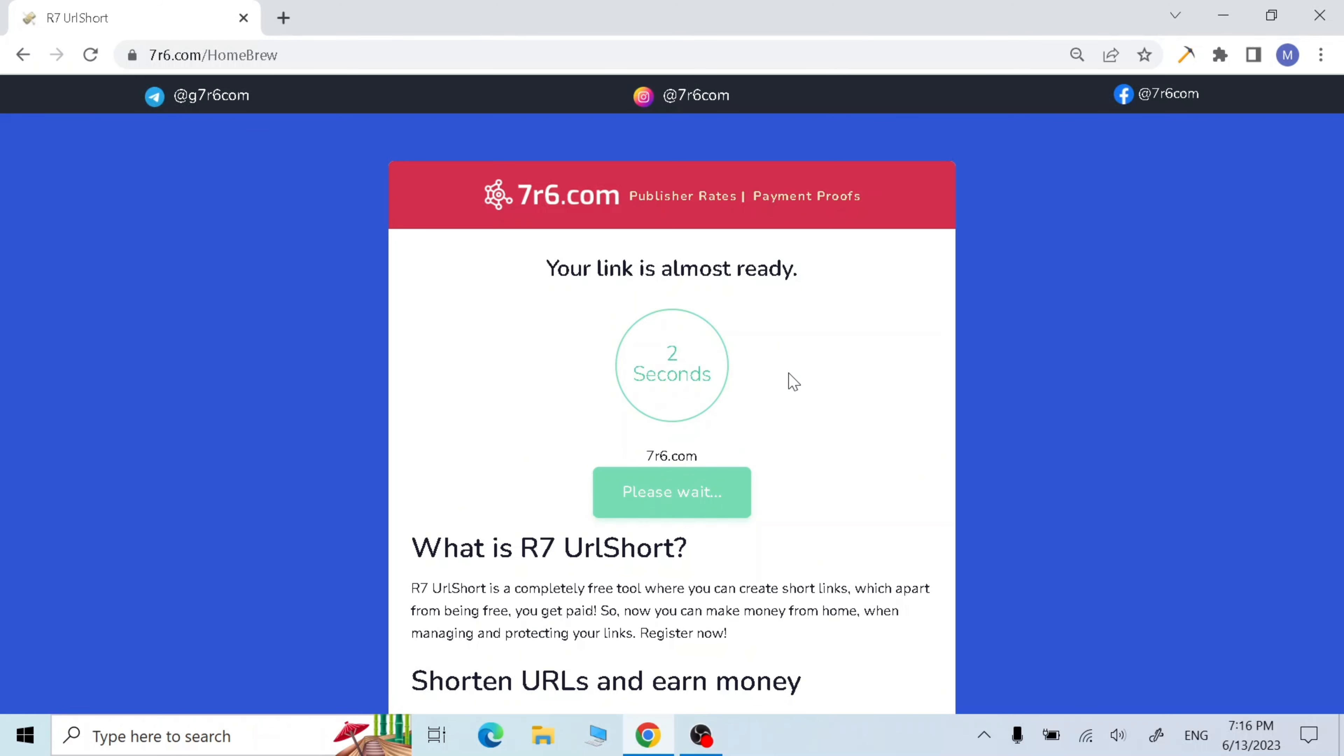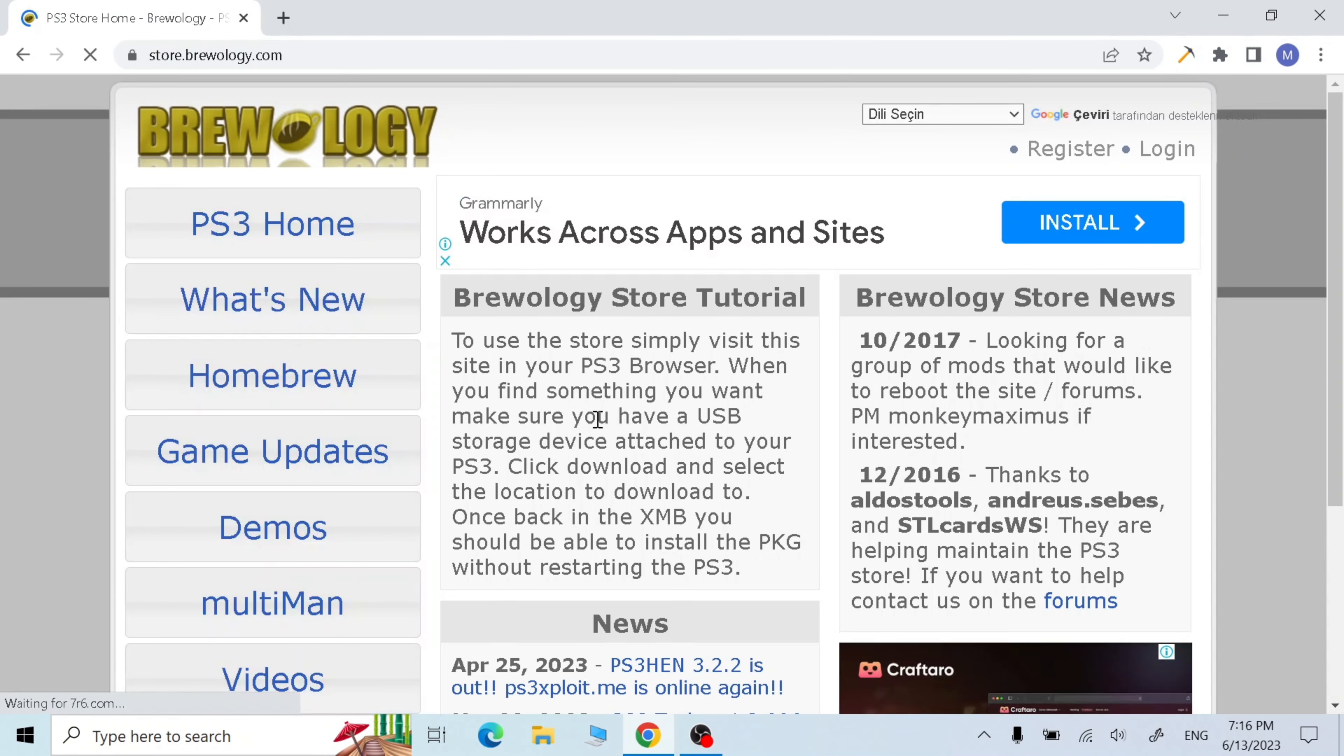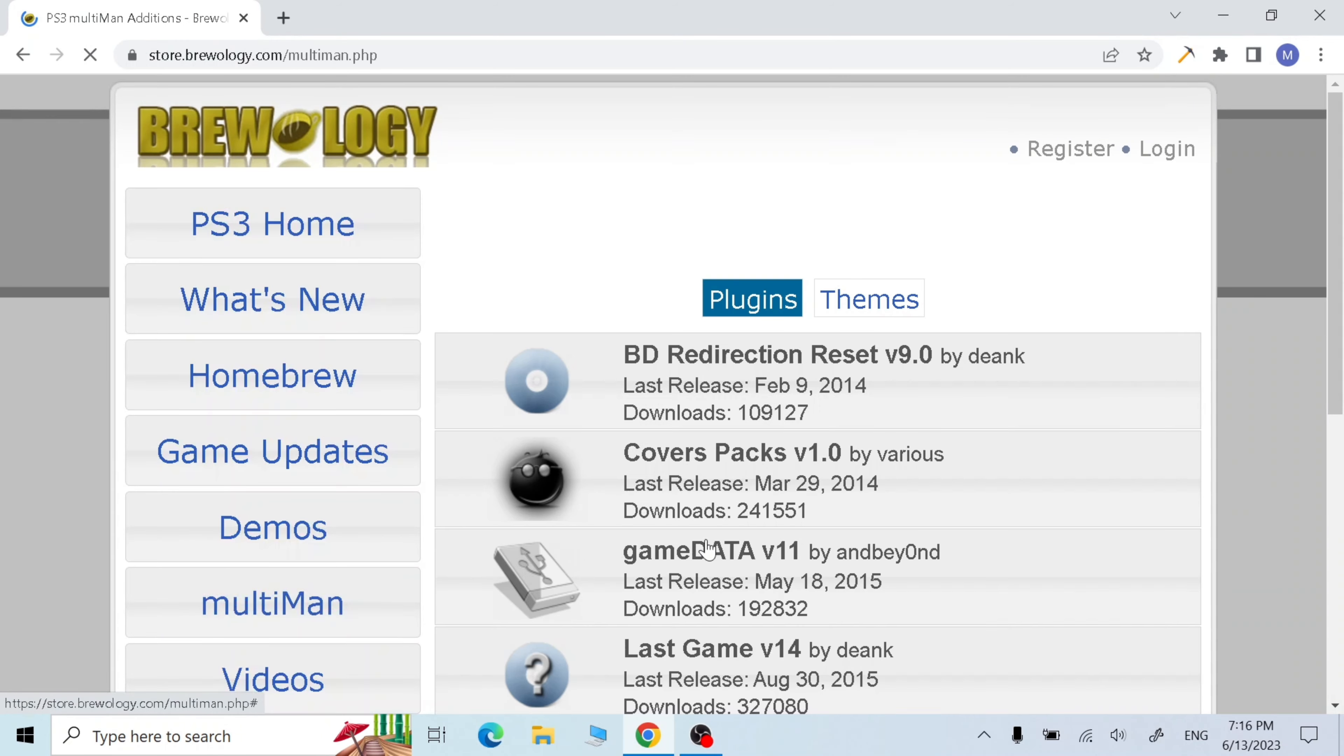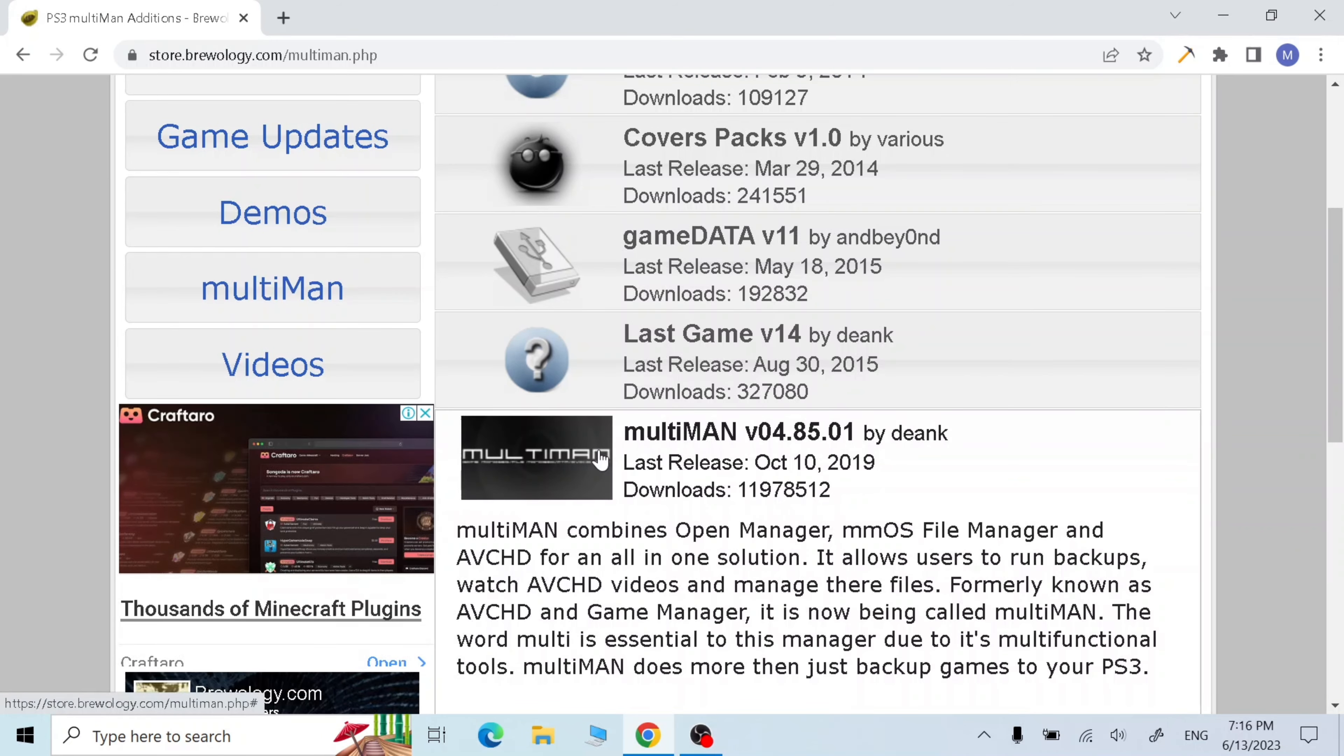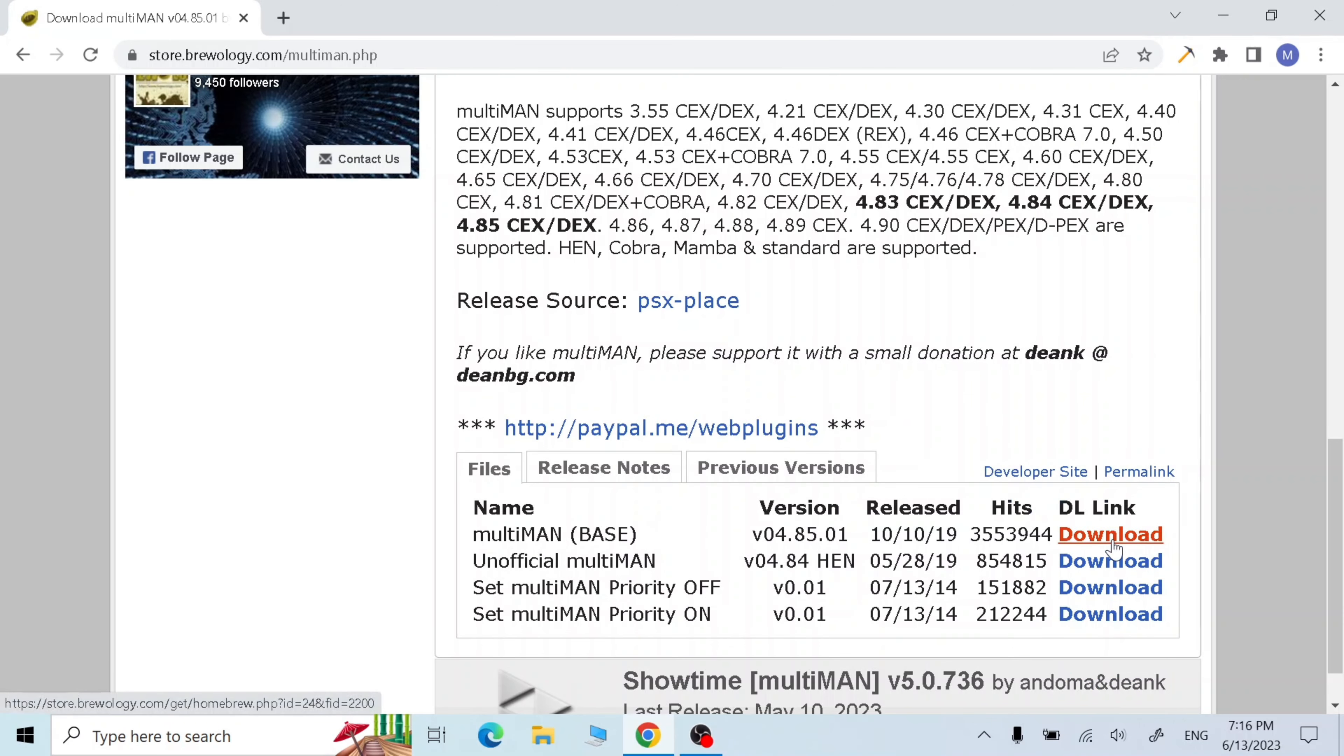Click link, now go to multi-man and scroll down and click on multi-man. Download the multi-man base version, click on download.